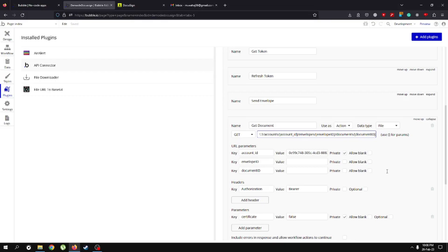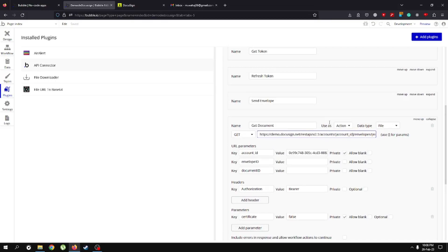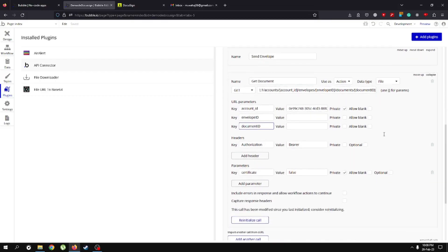For this call, I've named it 'get document'. We're going to use it as an action, and the data type is going to be file since we're receiving a signed document. The GET endpoint URL structure is: account/{accountID}/envelopes/{envelopeID}/documents/{documentID}. So whenever we retrieve a document, we provide the account ID, envelope ID, and document ID to identify the specific document we want to download.